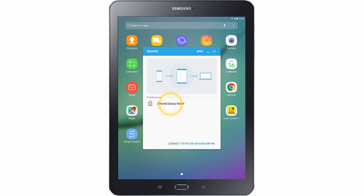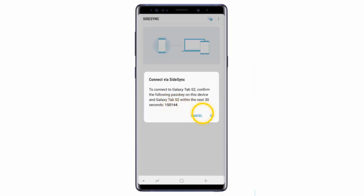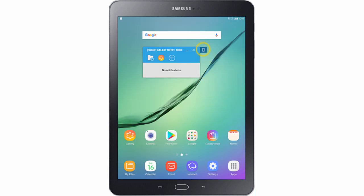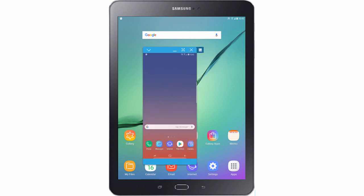Choose your phone's name. Then on your phone tap OK, and then tap OK on the tablet as well. Tap the phone icon on the side of the SightSync window. After that, your phone's screen will be displayed on the tablet.